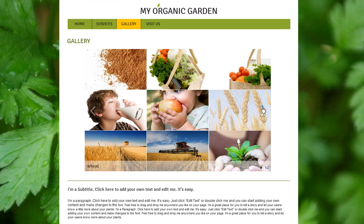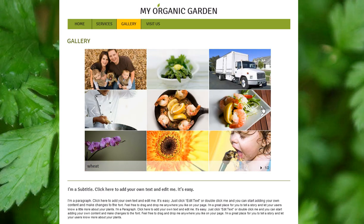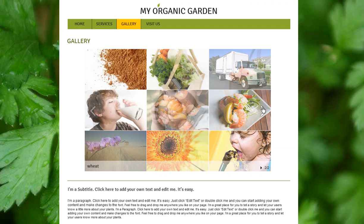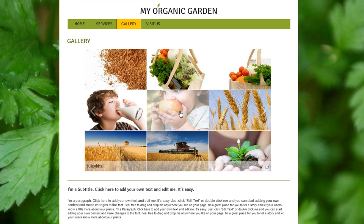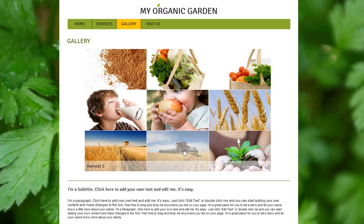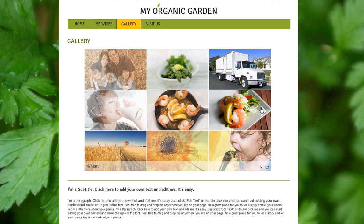With the animated grid gallery, you can display many images at once in a grid formation. This gallery will function as a slideshow, allowing you to show multiple images on one slide. You'll be able to navigate through the gallery's pages manually, or you can set it to autoplay.